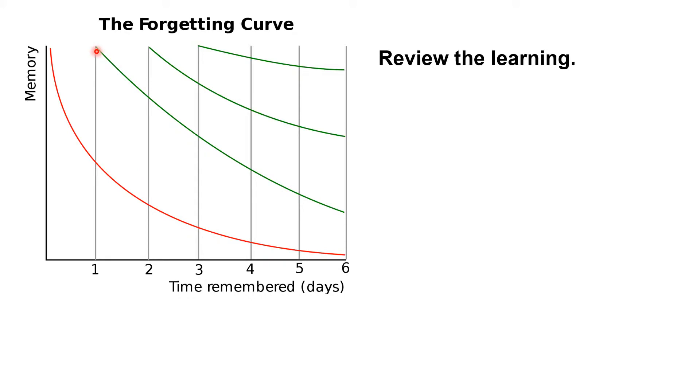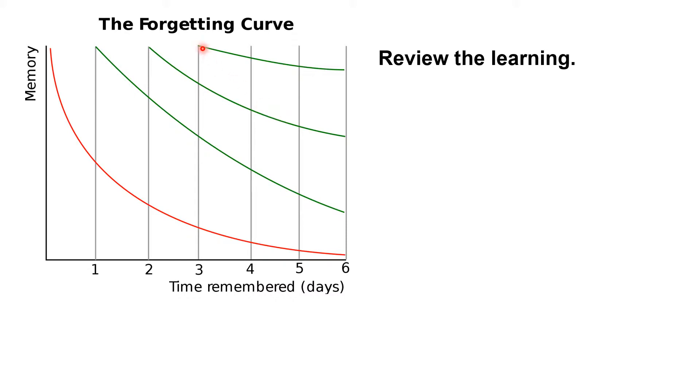But look at the slopes on the other curves. Notice how the forgetting curve is a bit flatter if you learn or practice something after one day, then flatter still if you practice it again the next day, and flatter still the day after.